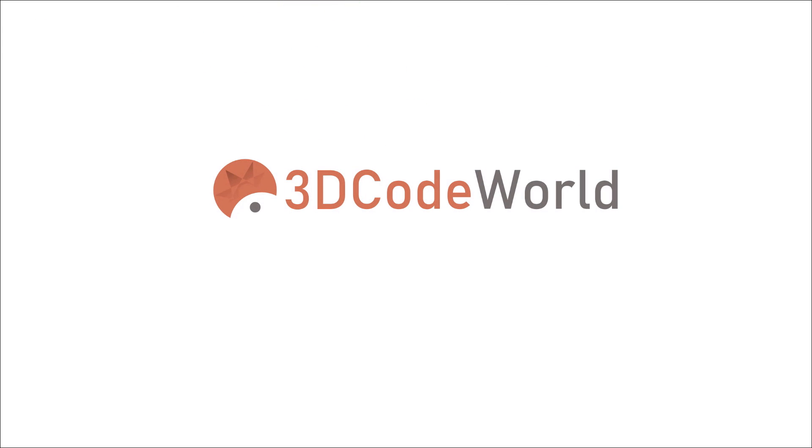This is JavaScript 3D Code World. Please subscribe to our YouTube channel if you'd like to see more videos like this.